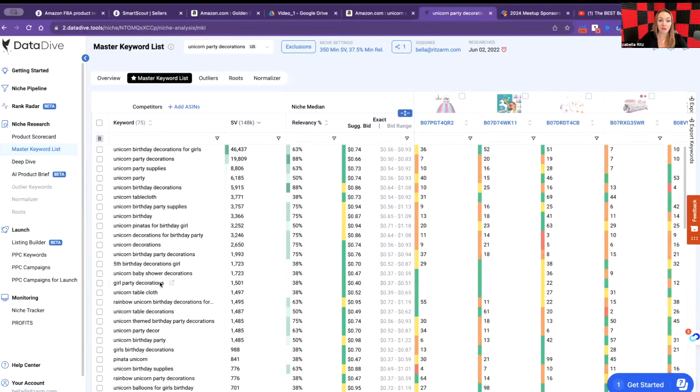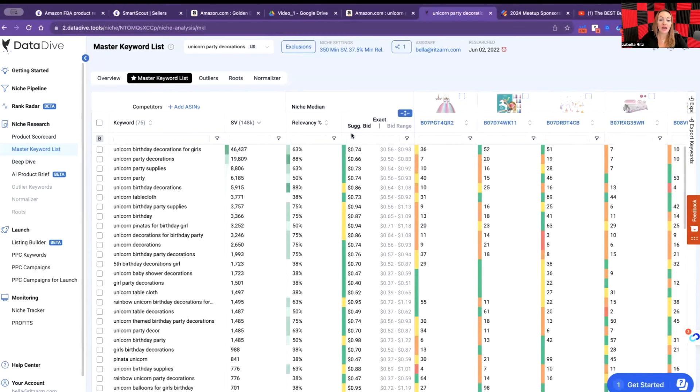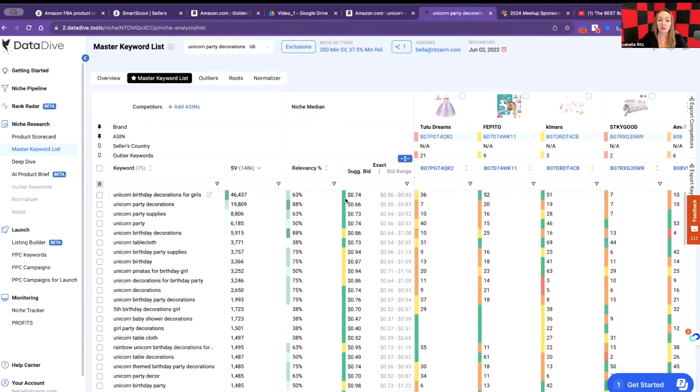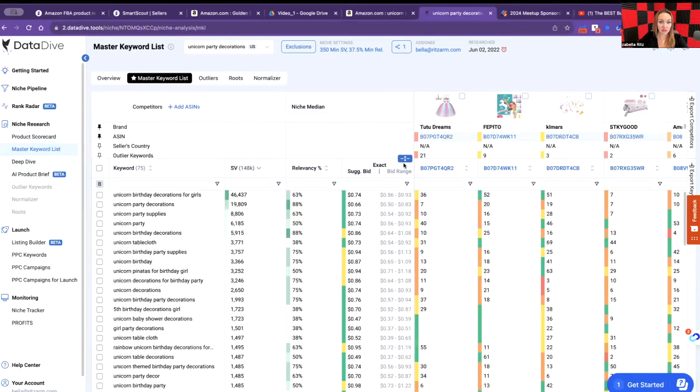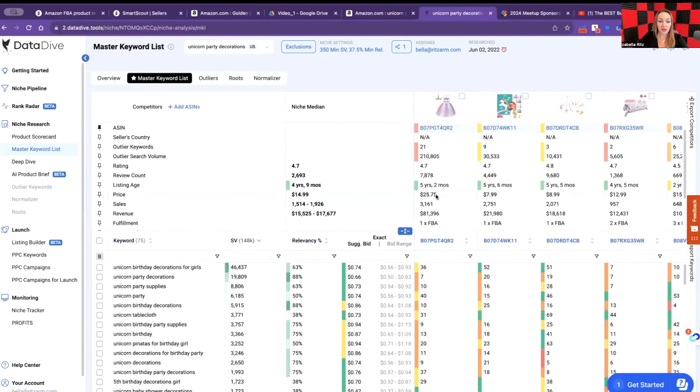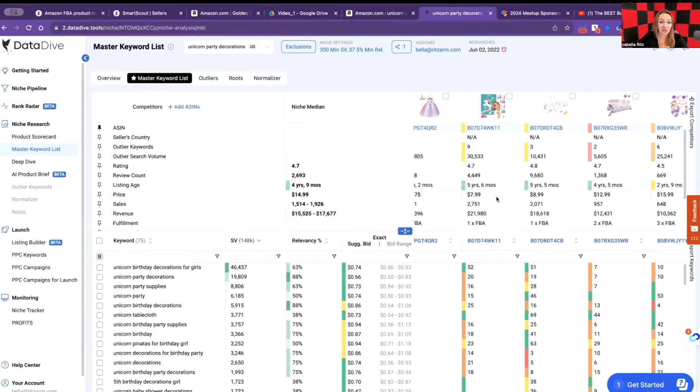Then I have to take a look at another number: my PPC. PPC is pay-per-click, which is advertisement inside of Amazon account. If I want to sell my product for the keyword unicorn party decorations for girls, I have to pay an average 74 cents per click. Now when I'm looking at the price of my product, which is $25 or some of them at $7, I don't want to sell anything at $7.99.